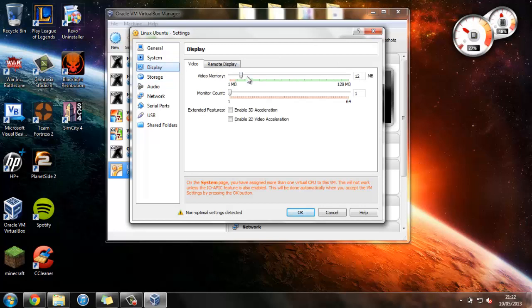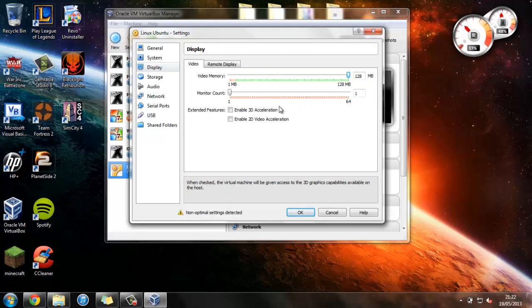Under Display, you want to give it as much video memory as possible. And we always think it's a good idea to enable 3D Acceleration.